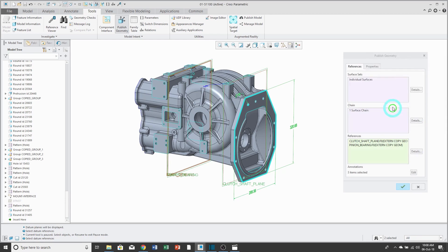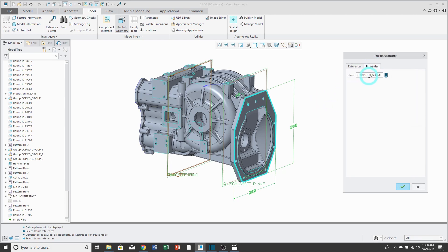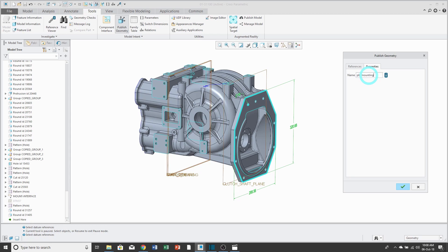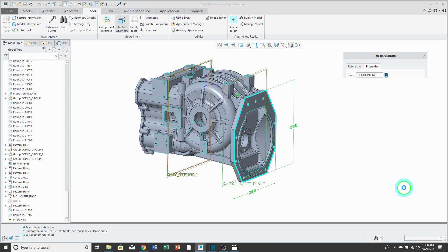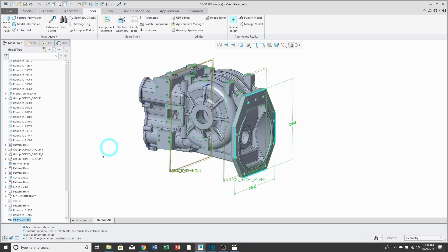I'll click the OK button. There is a Properties tab from which you can rename the feature, and I highly recommend that you do this so that people know what the Publish Geometry feature is for. I hit the check mark, and the feature is created. You can see it down here at the bottom of my Model Tree.